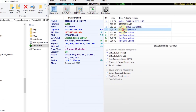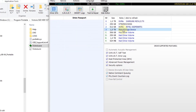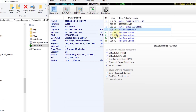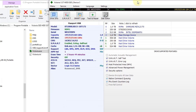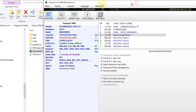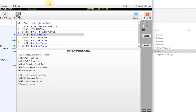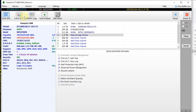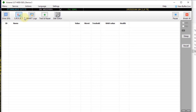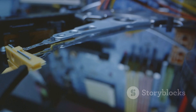Victoria is not just about identifying errors, it's also equipped to correct them. However, remember that while it can fix software glitches, it cannot repair physical defects. But don't worry, it still does a fantastic job in extending the lifespan of your hard drives.